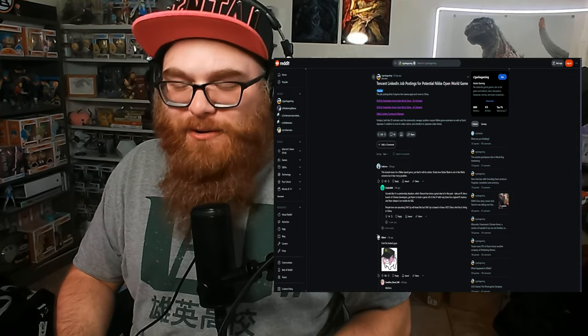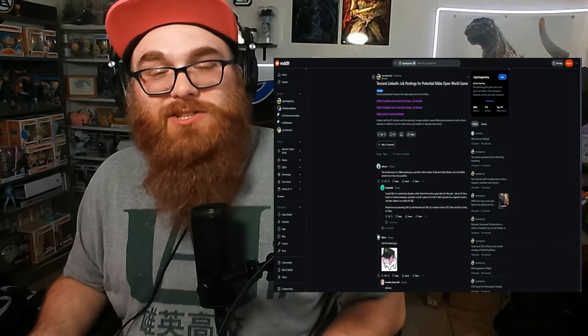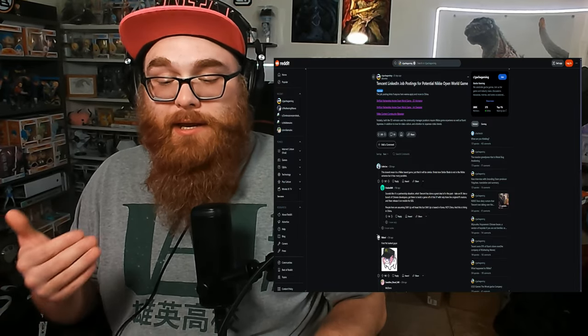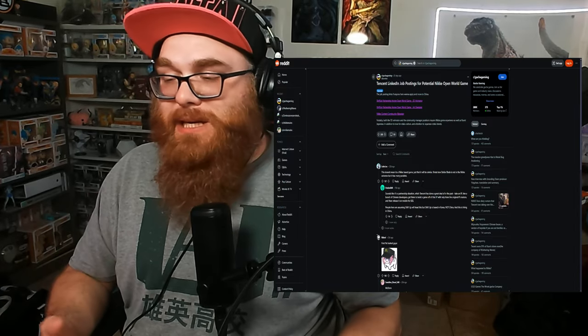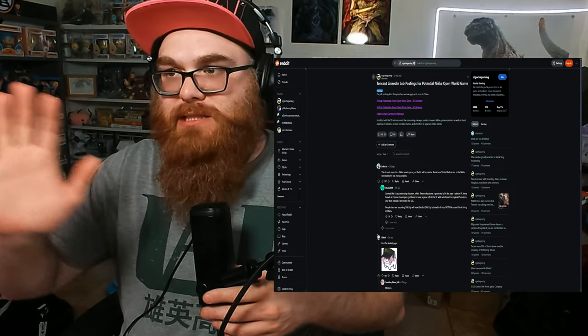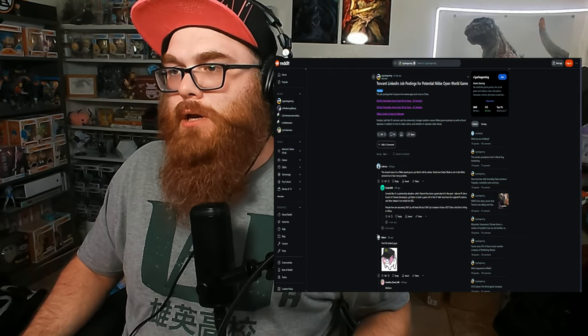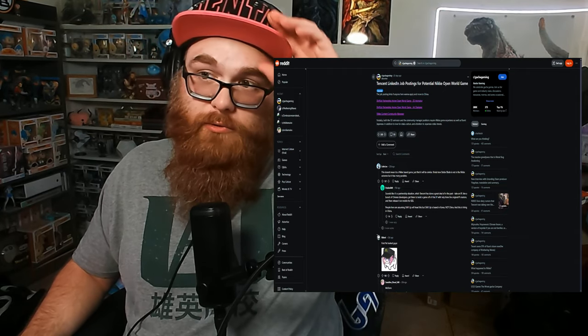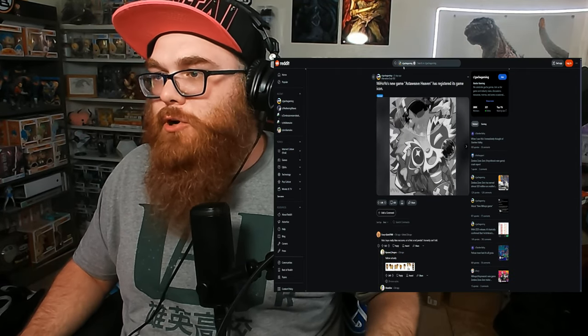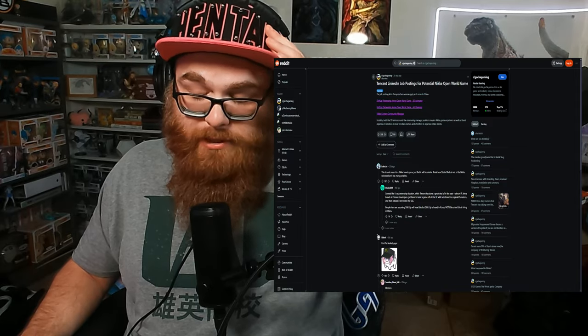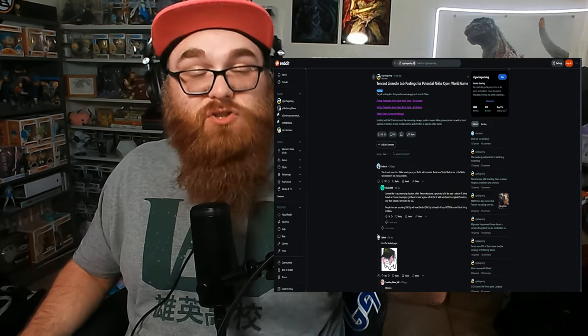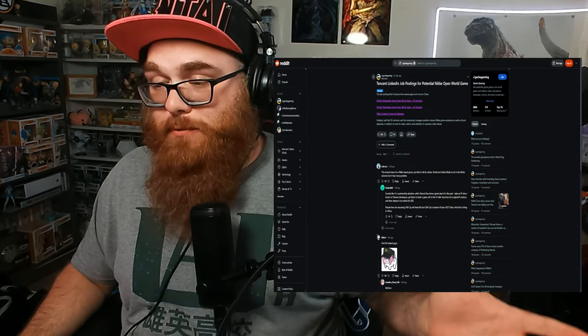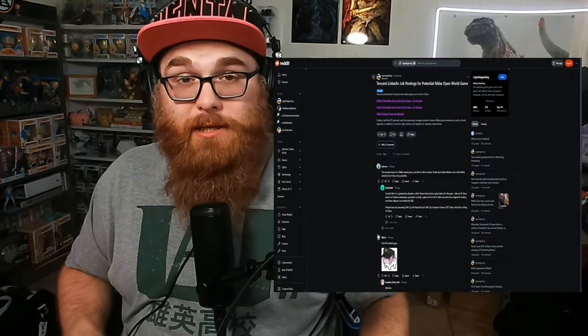So I really want to talk about these because this is two companies that I really enjoy. To me, this is big news, even though this is three weeks old right here. Actually, yeah, this is about 20 days old, so three weeks. And I feel so bad for being behind on this. But let's go and talk about that.